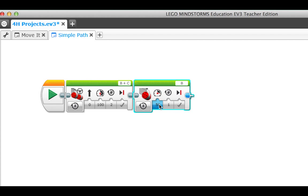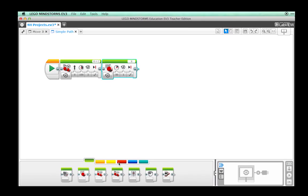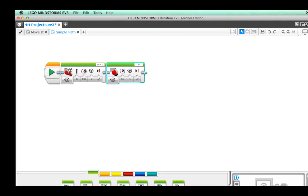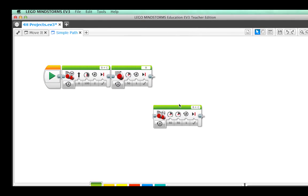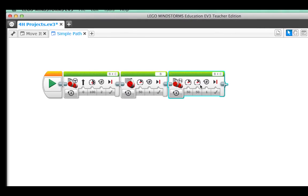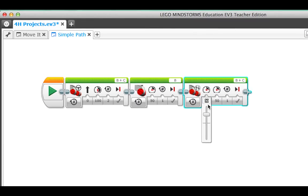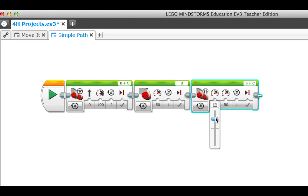There is also a block called a move tank block. This lets you control the power of each motor individually. Change the power of both of these to 100, which will make our robot go straight.